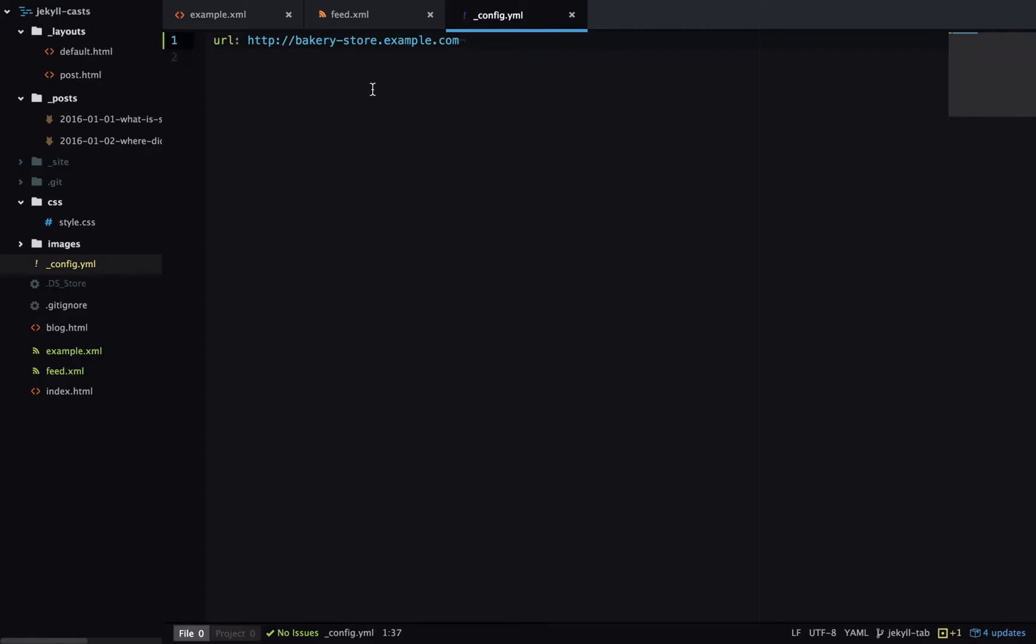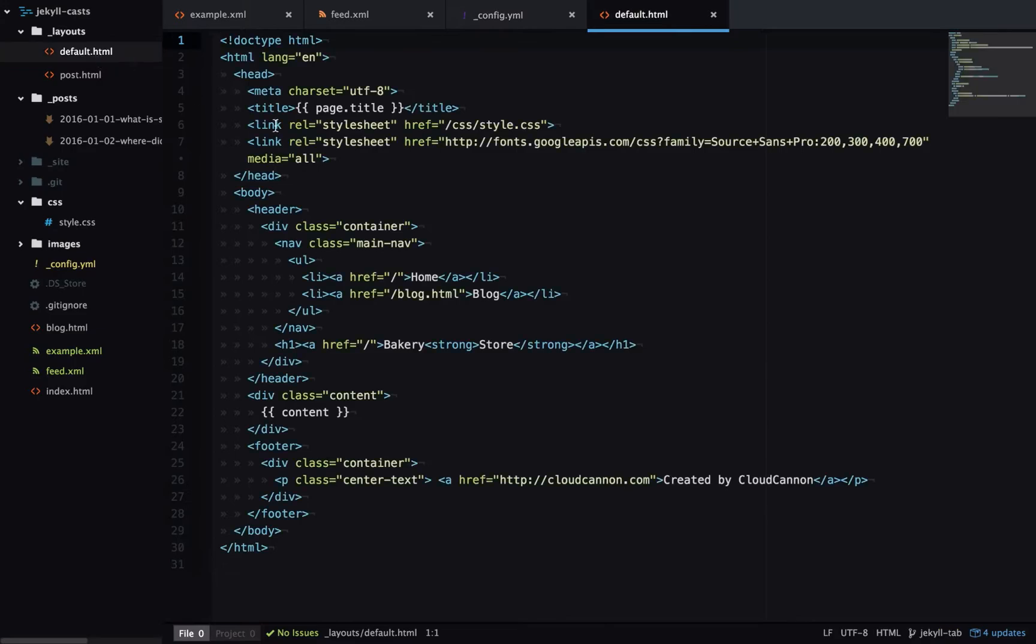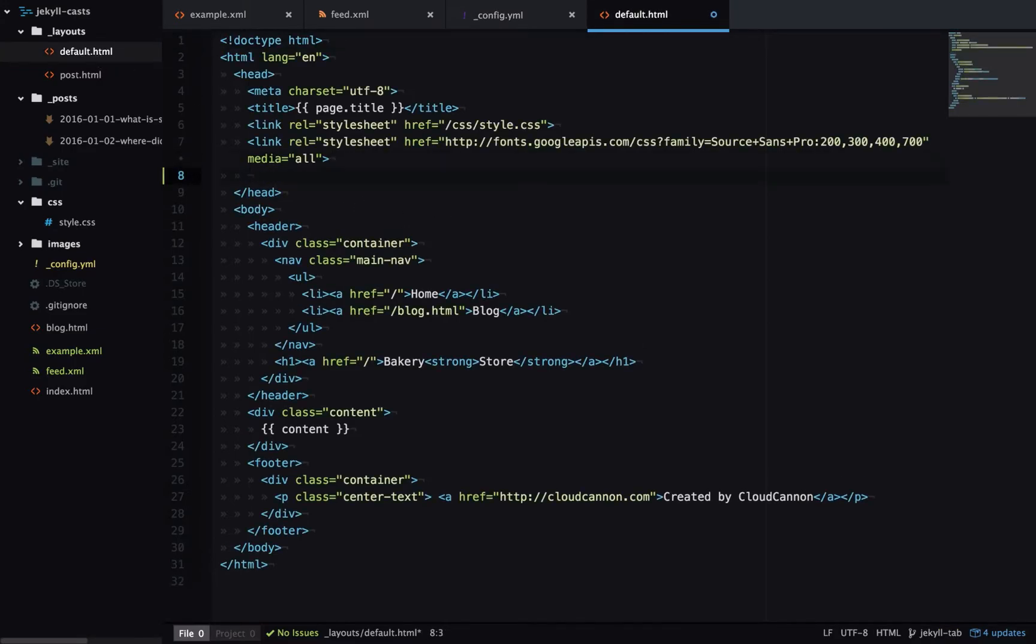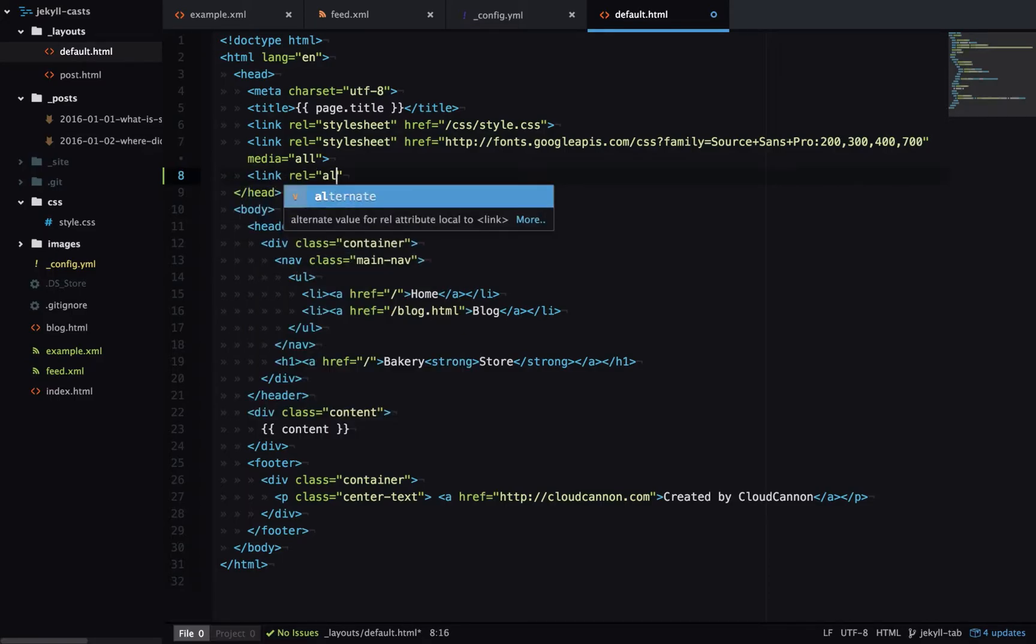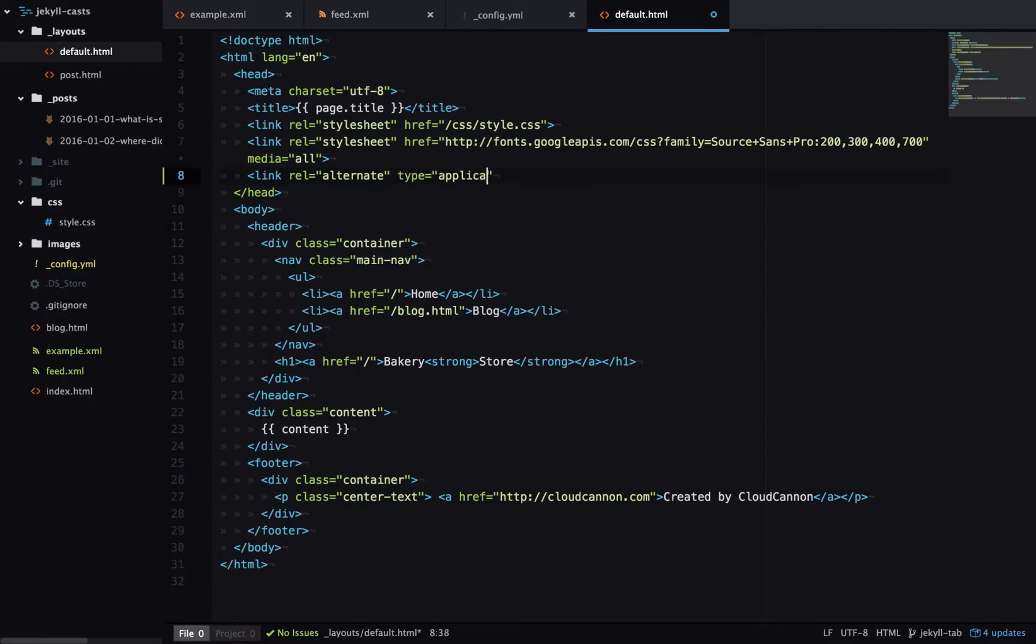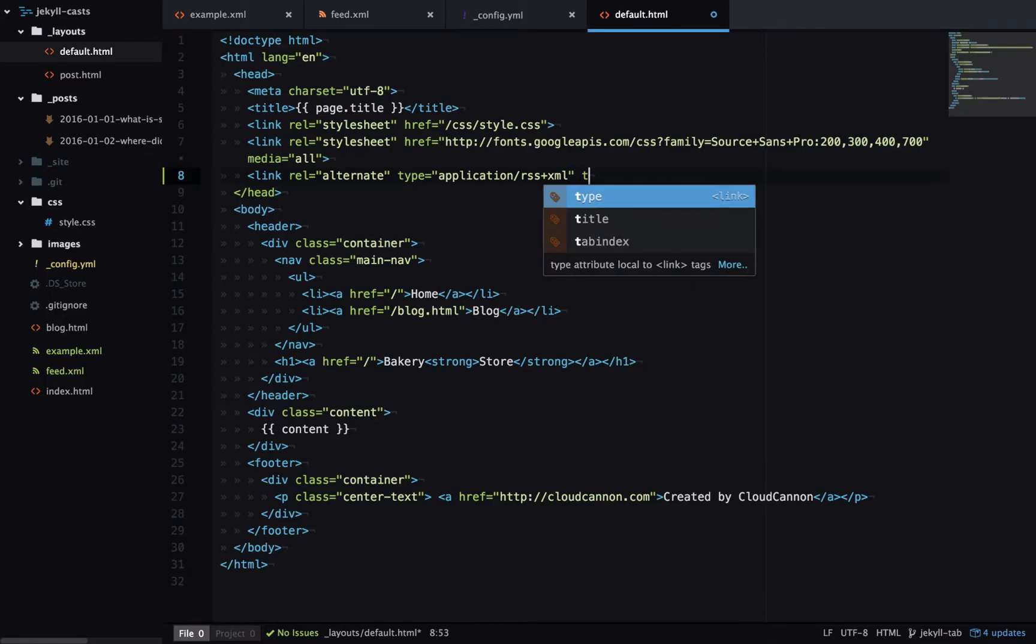The final step is if we go over to our default layout, we'll add a link in here which points to the RSS feed. That means if someone's using an RSS reader on our site it will be able to pick up the RSS feed automatically.